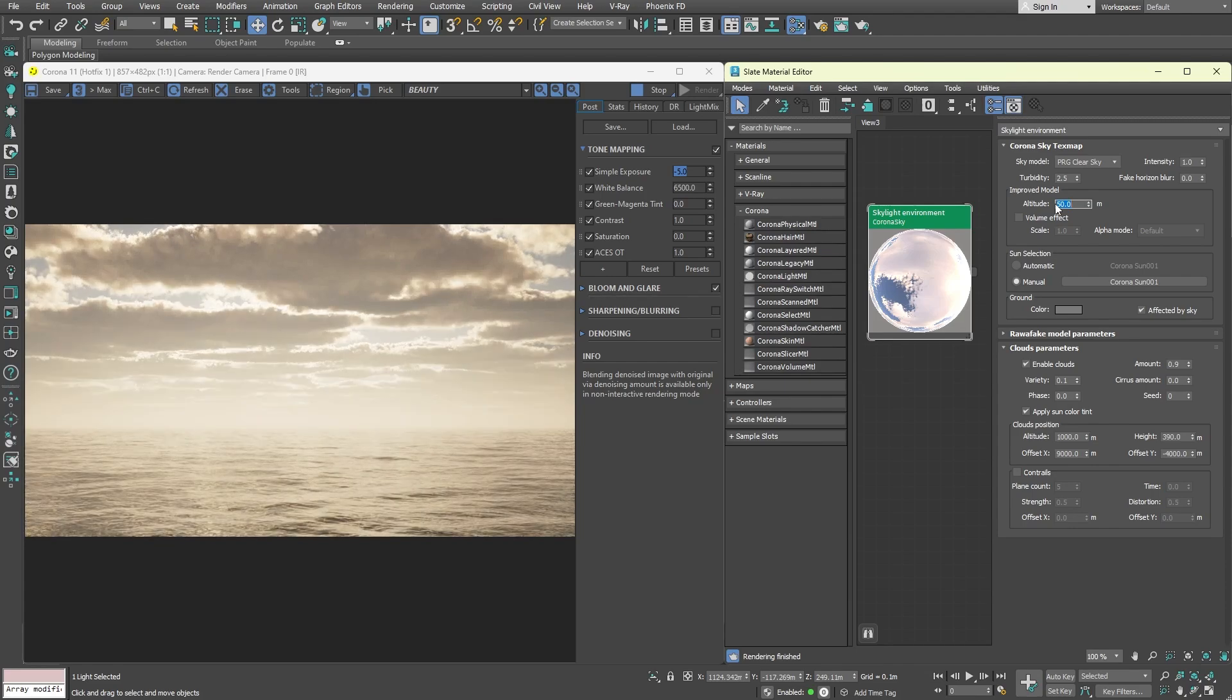Now that the scene is set, let's proceed to the essence of the tutorial and create the god rays.